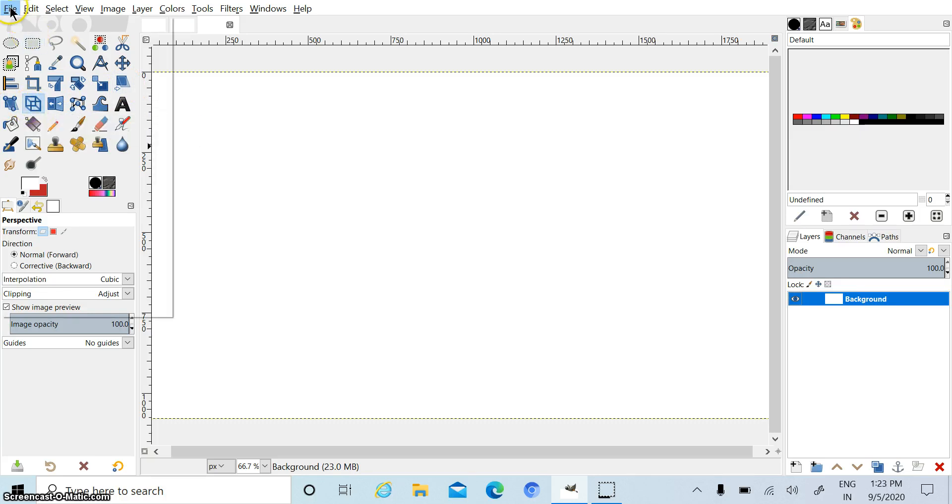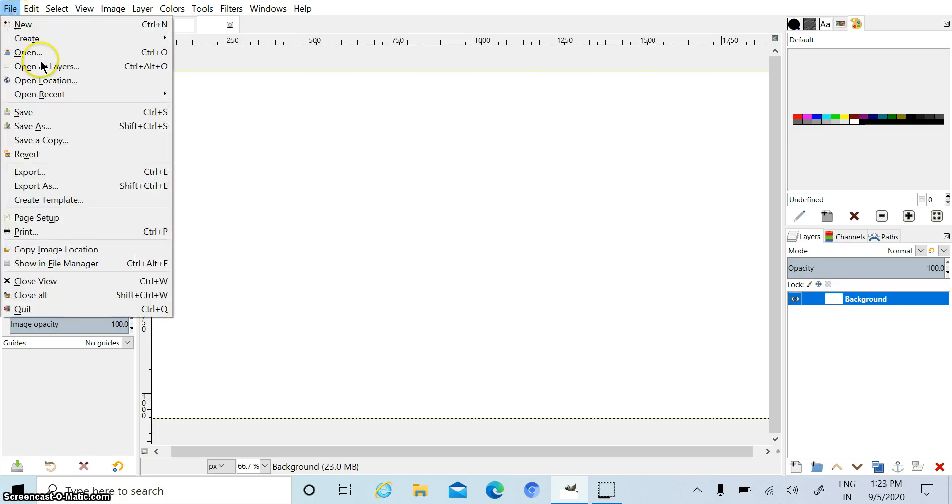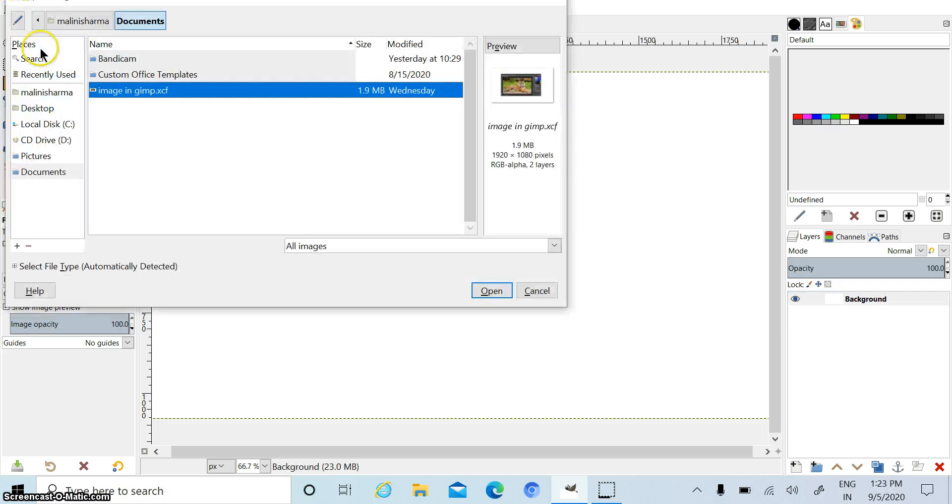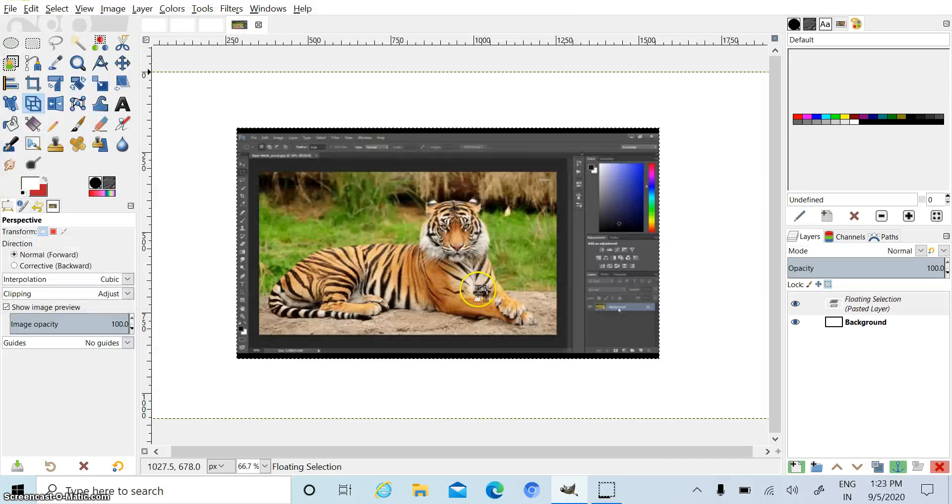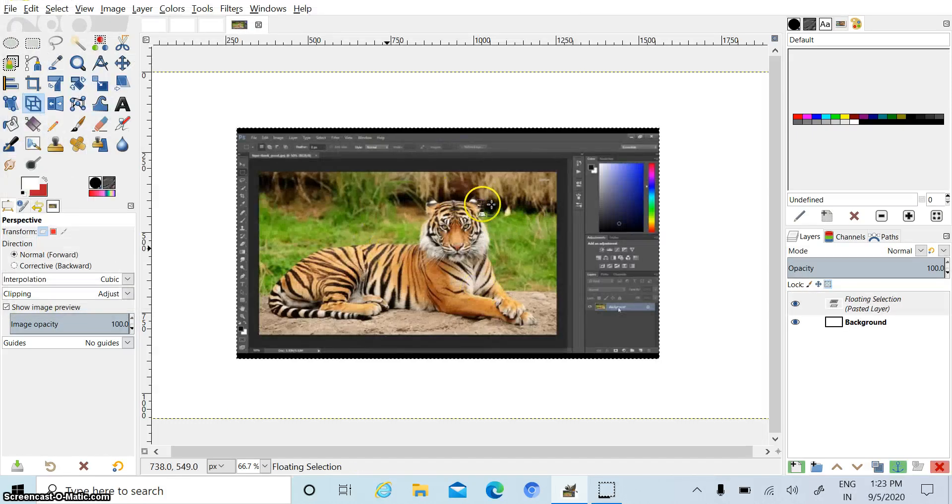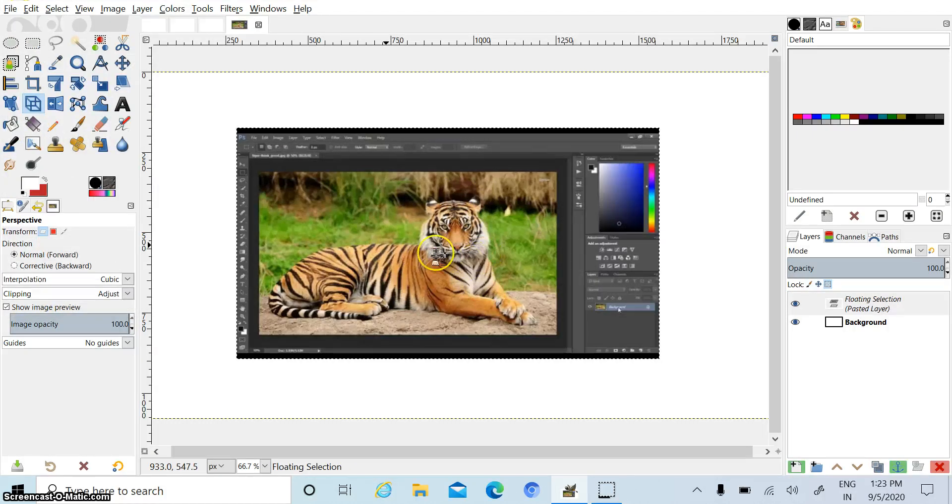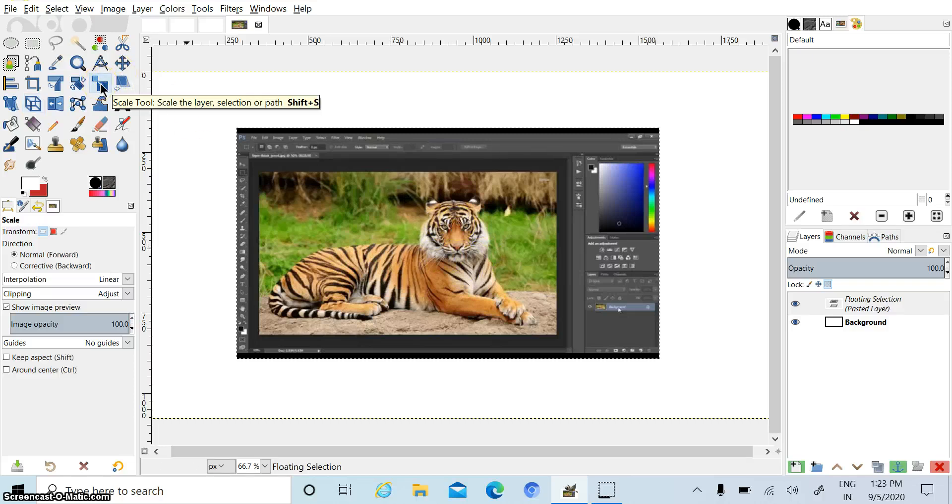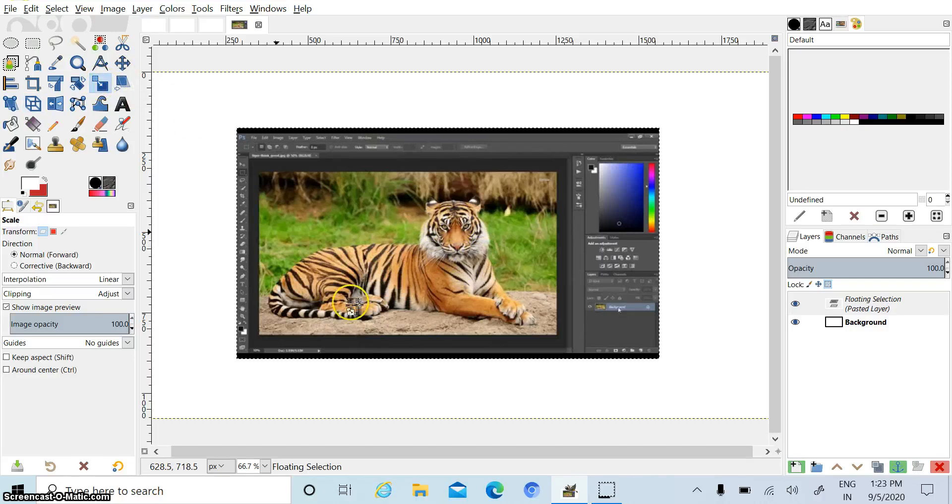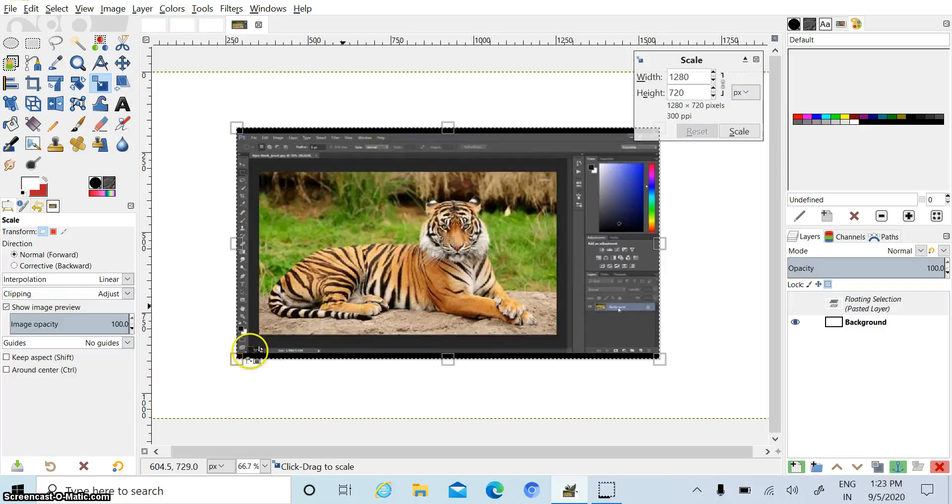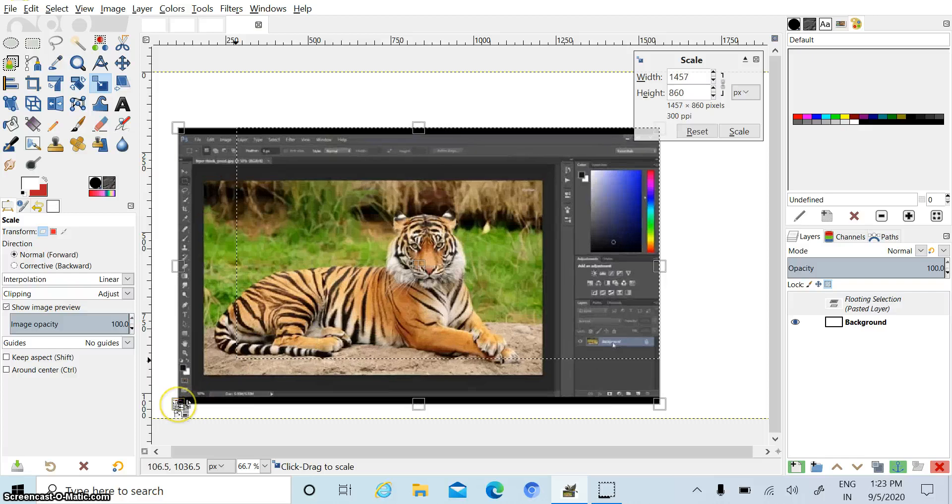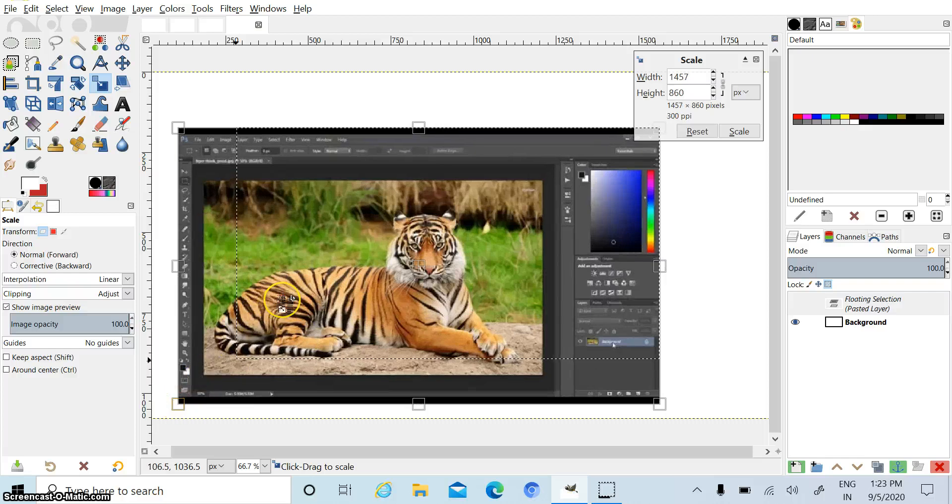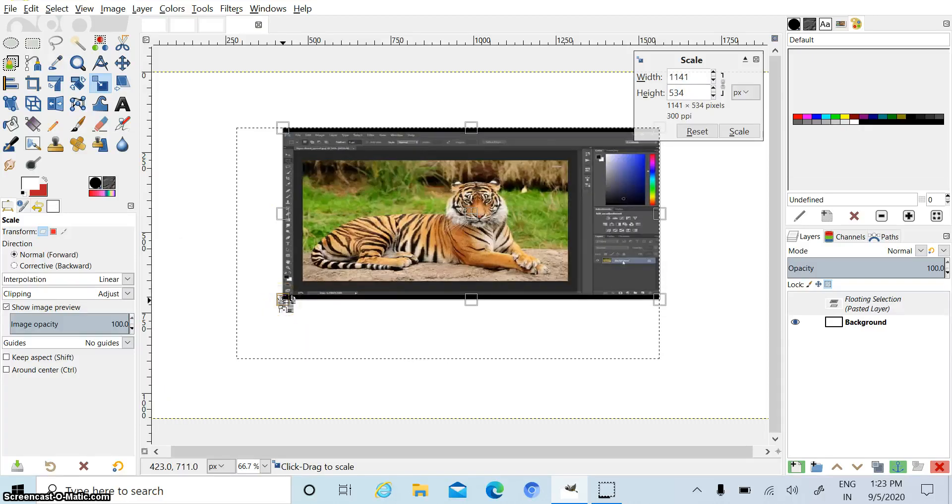First we open any picture. Now if I want to increase or decrease the size of this image, then we have to select scale. Click on picture. Now you can easily increase or decrease the size of this image.